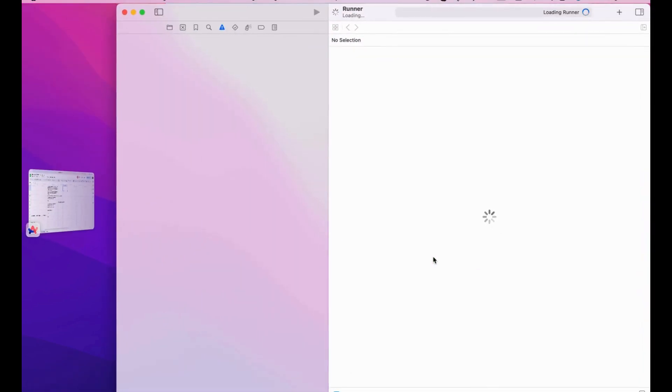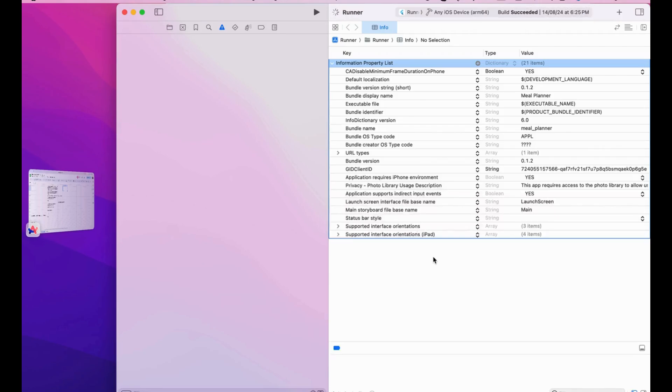It takes a few minutes, so hold on, take your time — don't press buttons here and there, just wait for it.